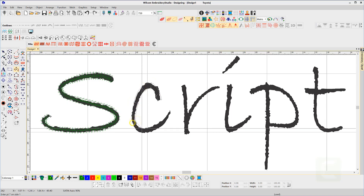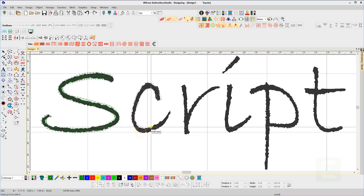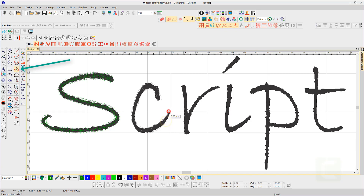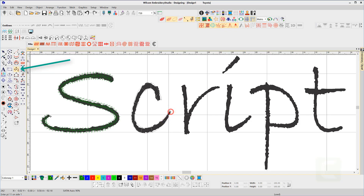The steps are: digitize your shapes using your favorite column tool. My preference is Column A, which creates beautiful turning columns of satin.